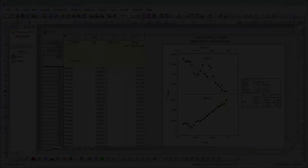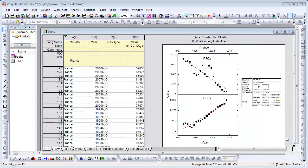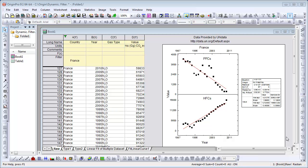This workbook contains information on the emission of various greenhouse gases by country over a period of years. The floating graph in the worksheet compares the emission of two gases as a function of time for one country. The country name and gas types are marked in the graph.